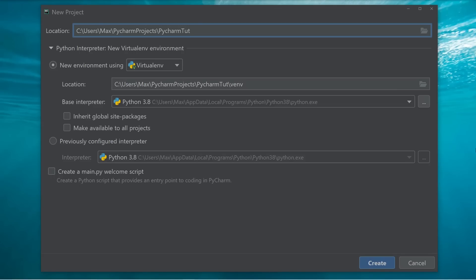The base interpreter field, on the other hand, is one which you may need to adjust. This field should contain the path which points towards the Python executable file, and it is going to be responsible for interpreting all the code that we write in our project.